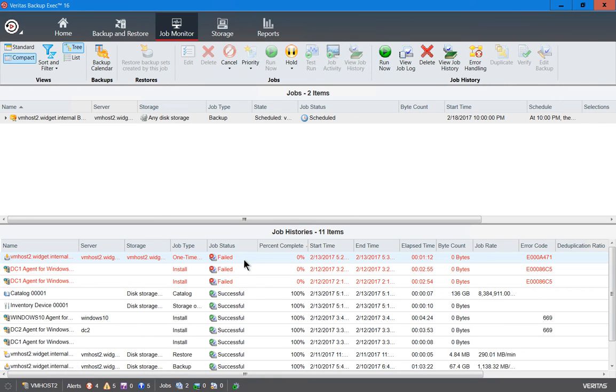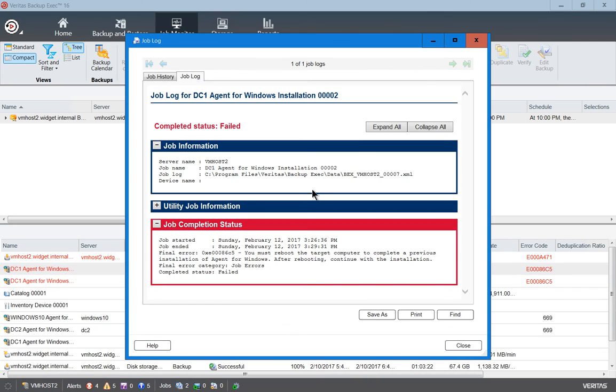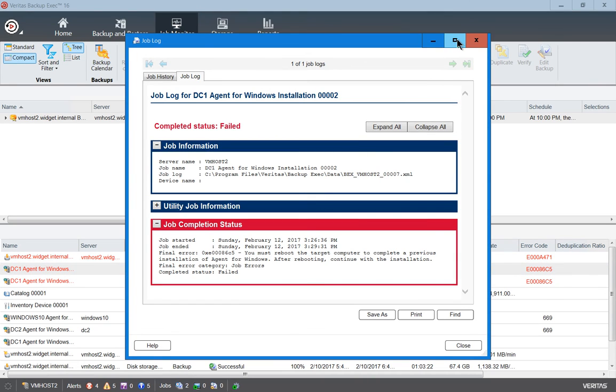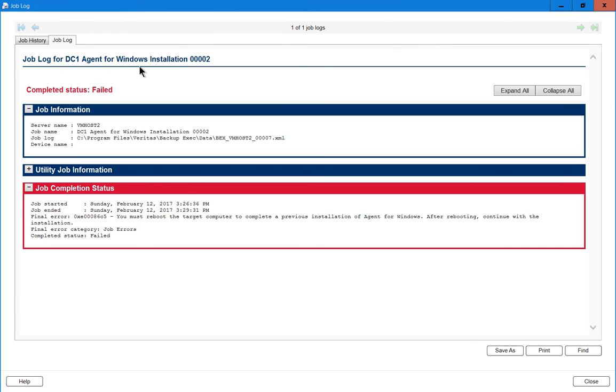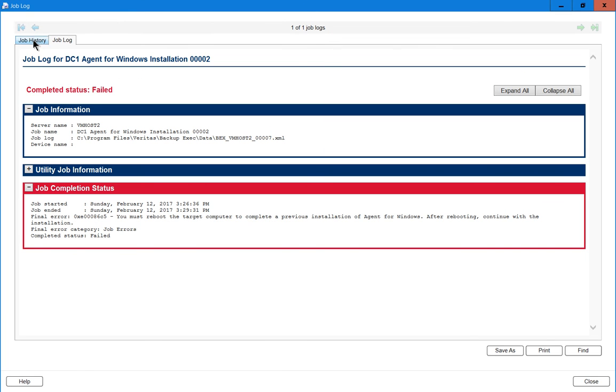Let's take a look at one of the other errors. Double-click. And we have the job log, as I mentioned earlier. This time, let's take a look at the job history. Again, let's expand all just so it's easy to get to.